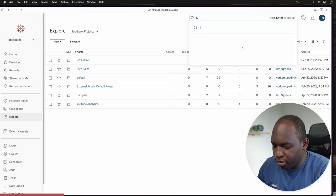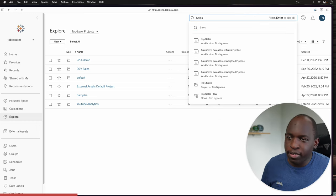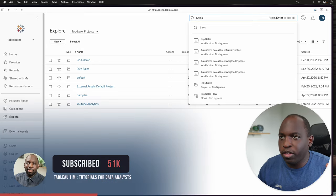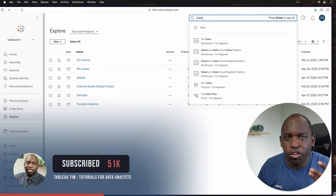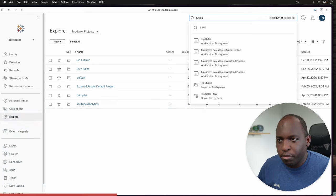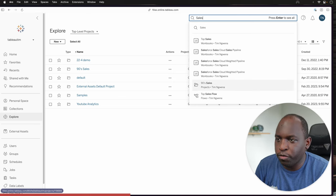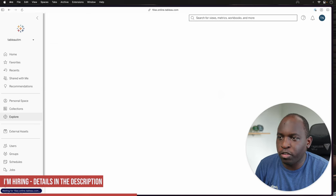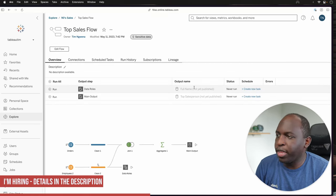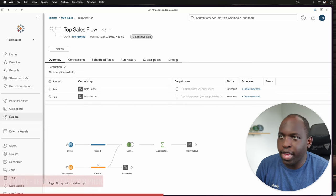So as I start to search for a data set or anything, it starts to contextualize my search and immediately shows me some things that I've recently accessed. So if I, for example, go to this top sales flow, I click on it and you'll see that it takes me directly there.